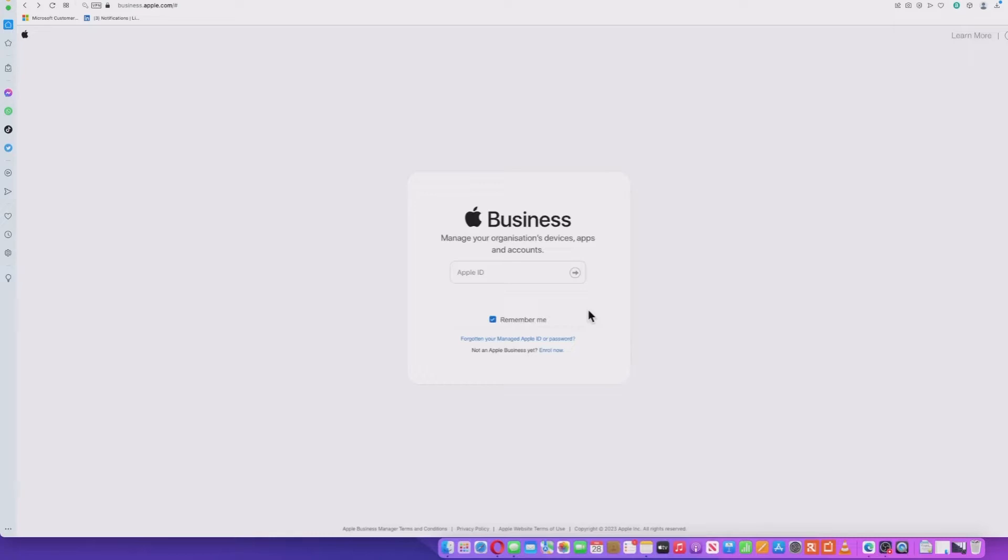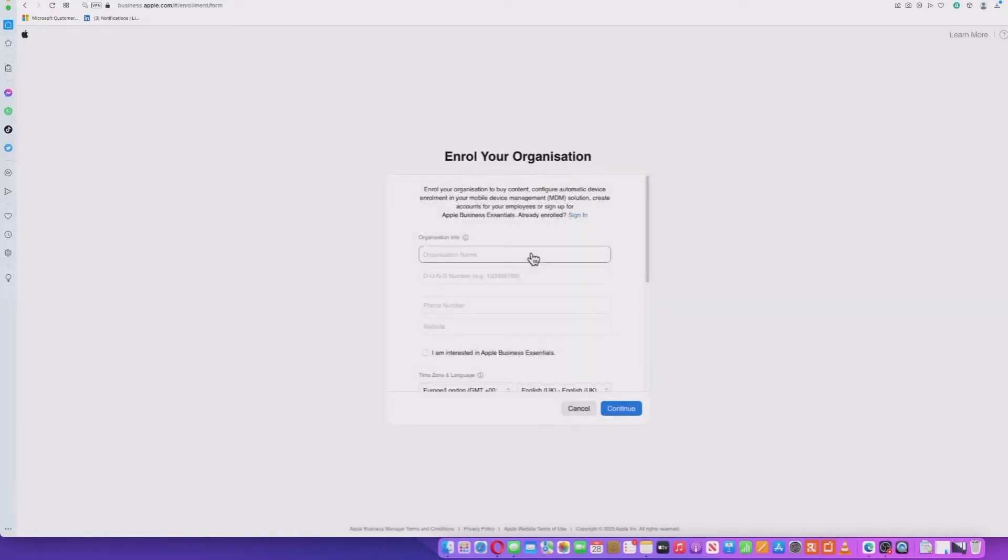So the first place I've brought you to here is the logon page for the Apple Business Manager. Now, this is where you would put your Apple ID in. But if you haven't, there's an enroll now link here. Go ahead and click that. And this is where you would register your company.